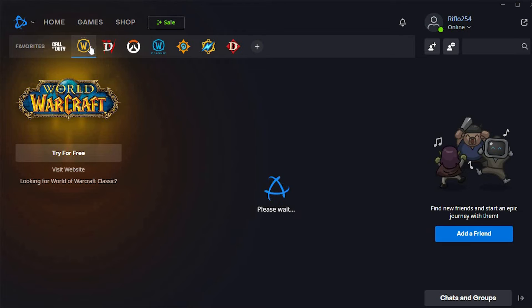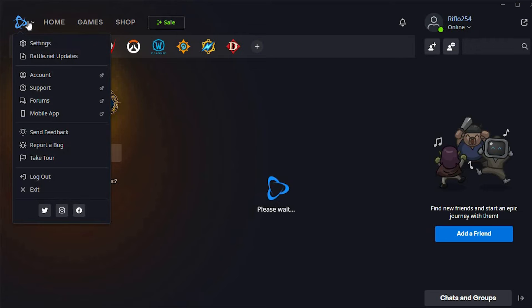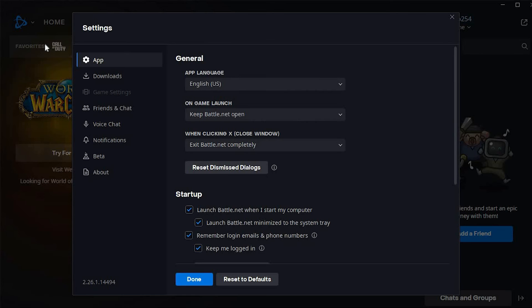We have this Battle.net icon at the top left corner. Click on it to open. You will now see all these options. Just click on settings to open it.